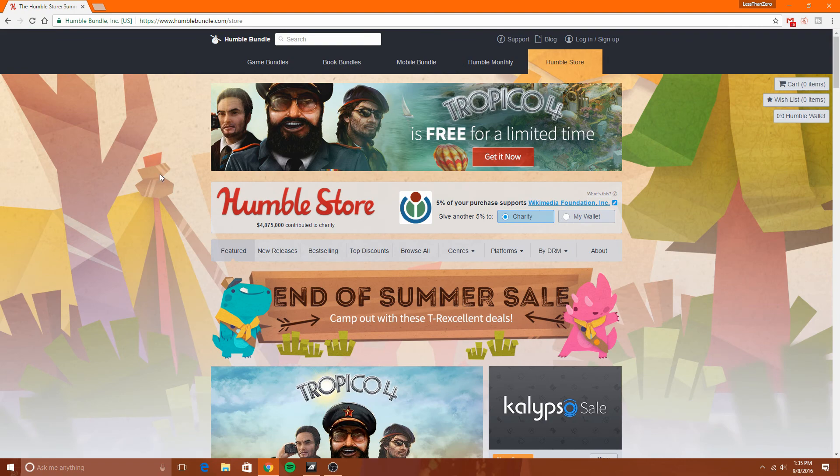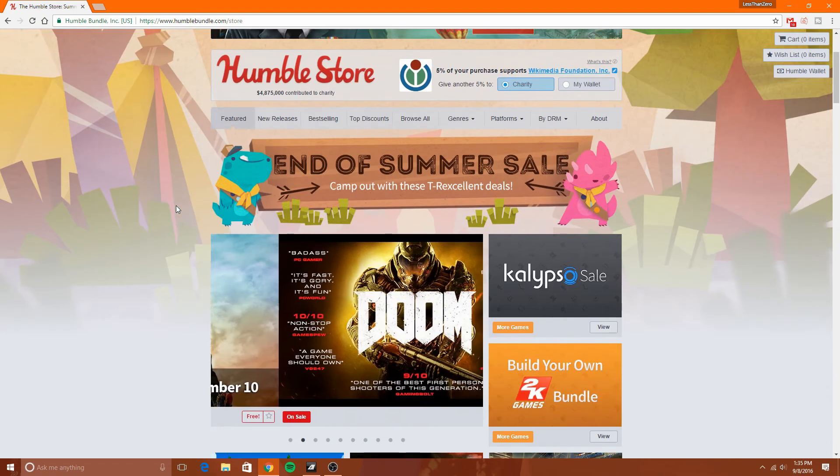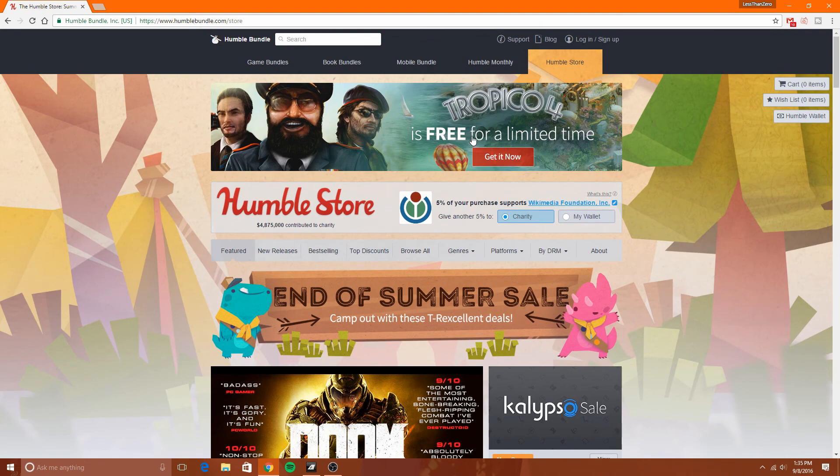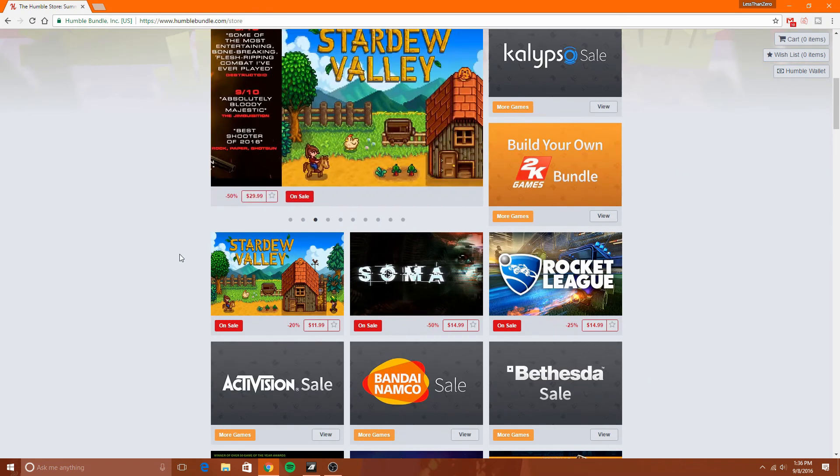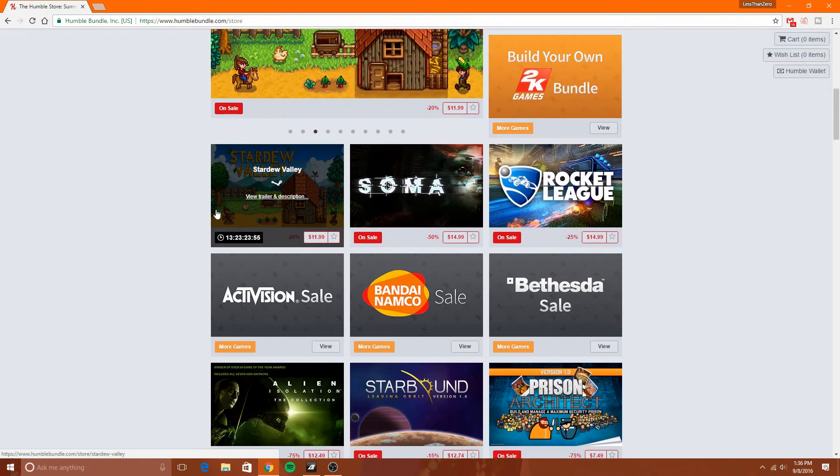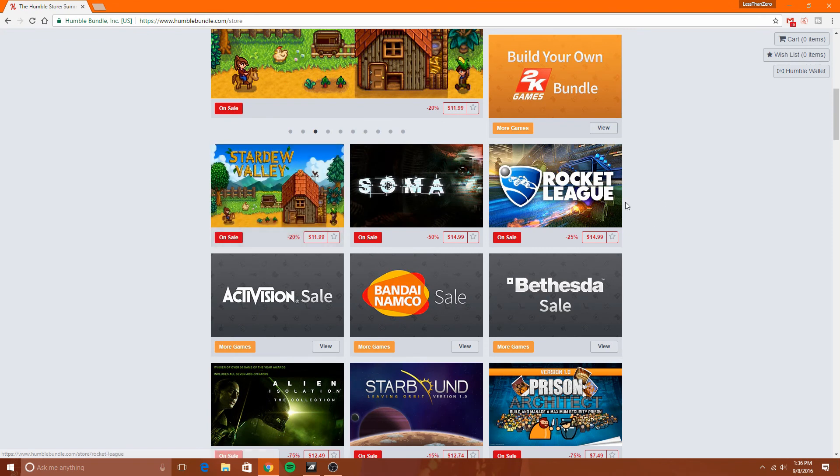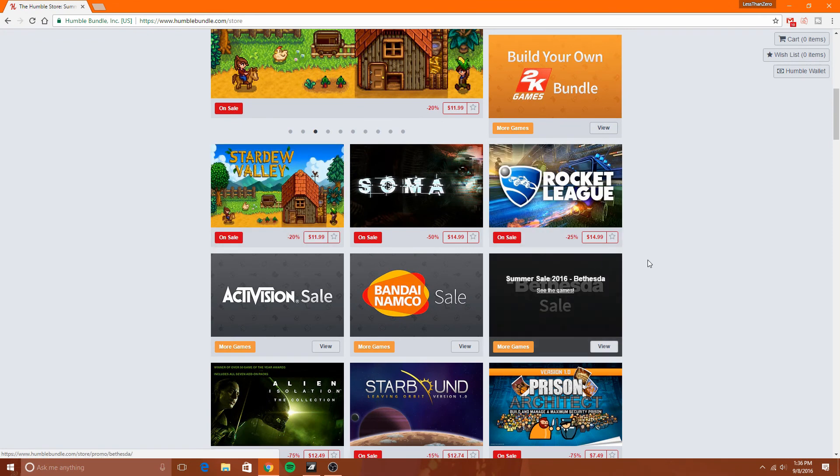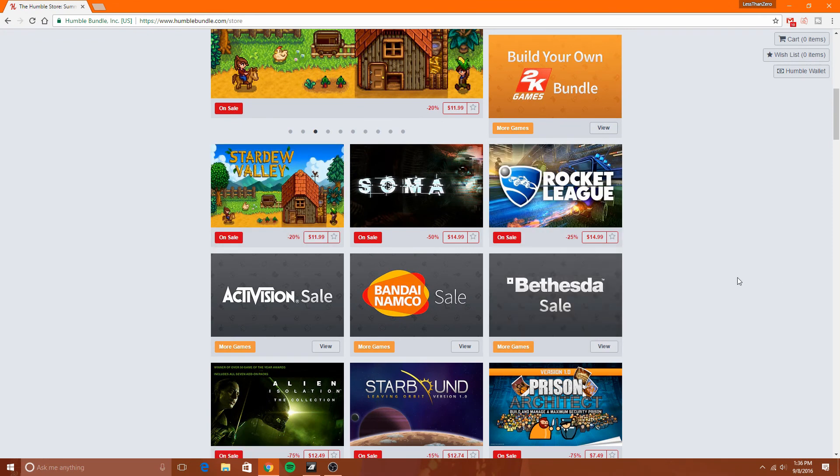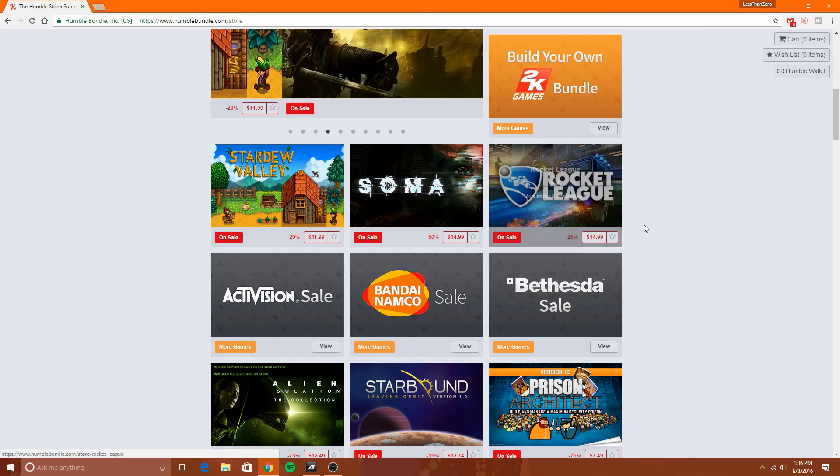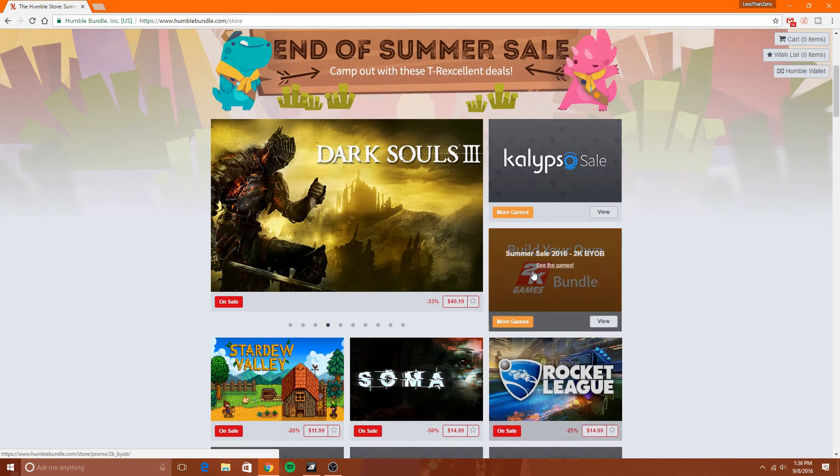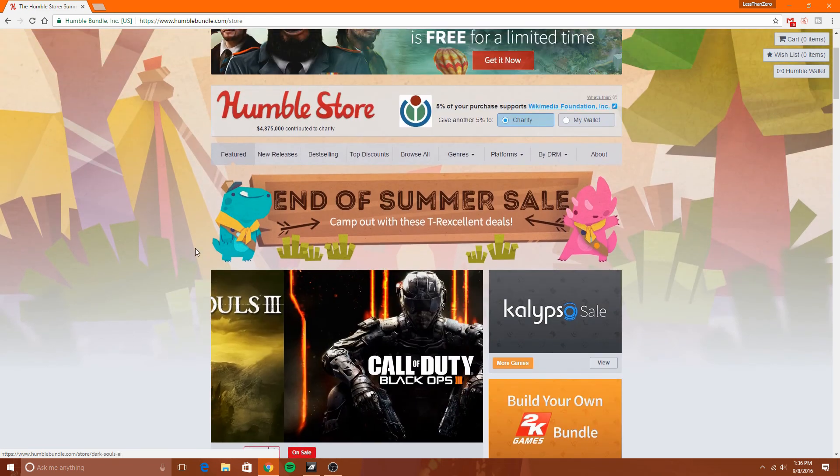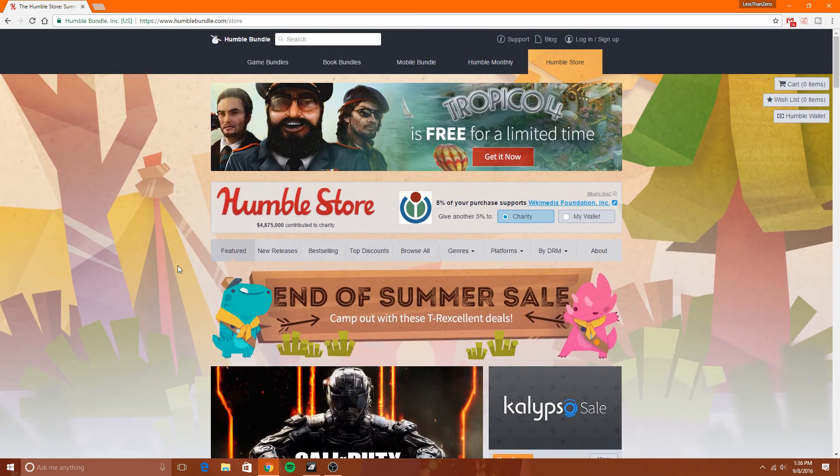So it's a great thing. Definitely check out the HumbleBundle store. Of course, the web address is humblebundle.com/store. Take advantage—Tropico 4 for free, I believe that's on Steam. And of course, the popular Stardew Valley and Rocket League are 20% and 25% off respectively. This sale ends soon, so it doesn't last, it's not here for a while.